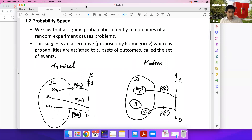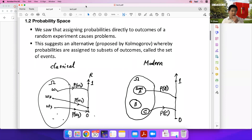For homework one, we need something about sigma algebra, so we will talk about it today. And then we can start to work on homework one.